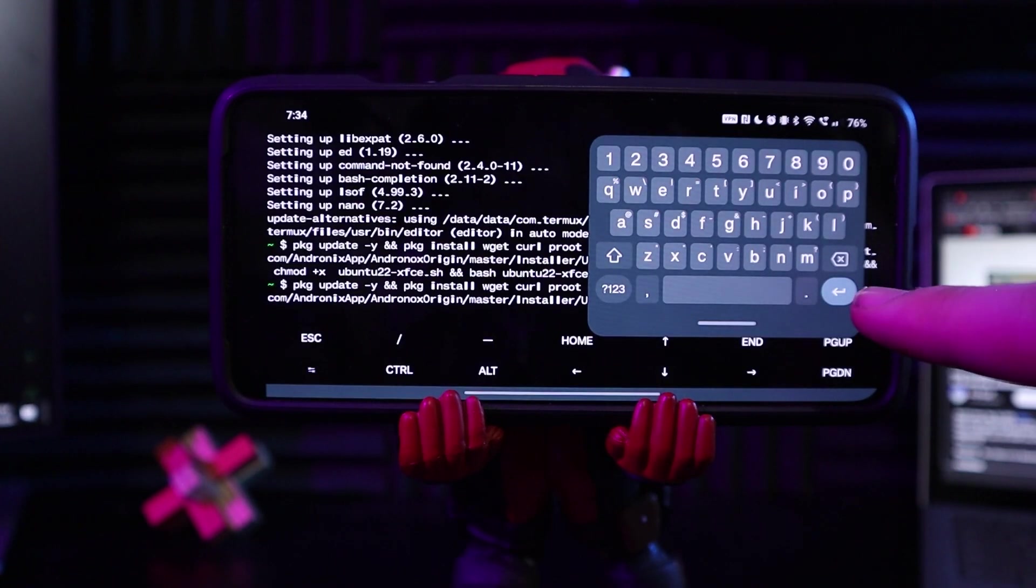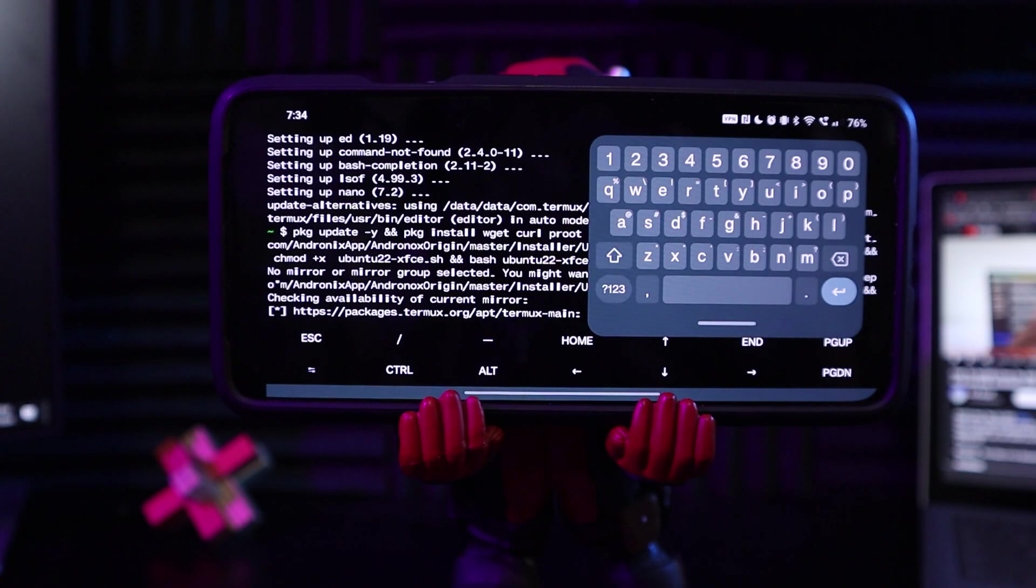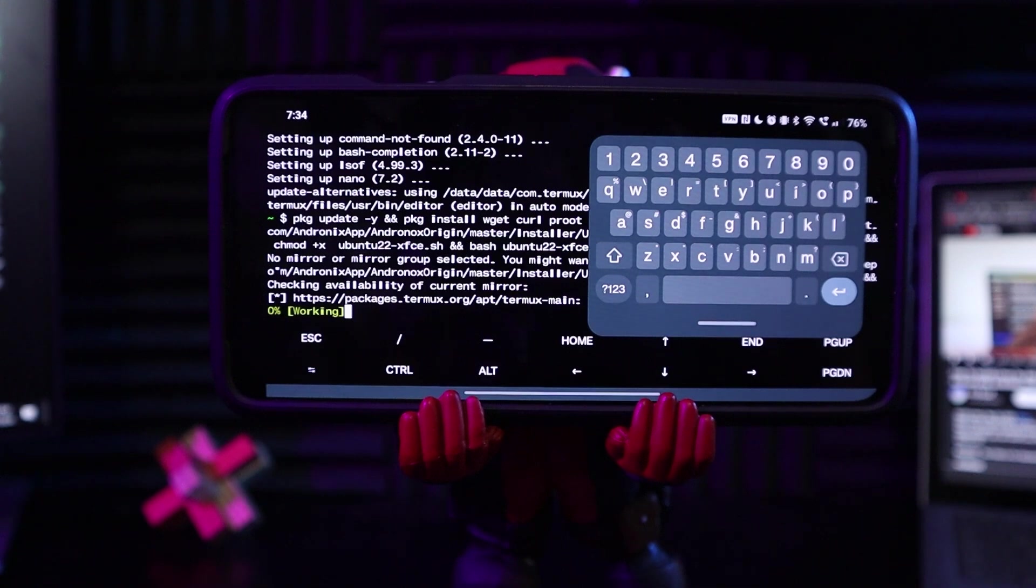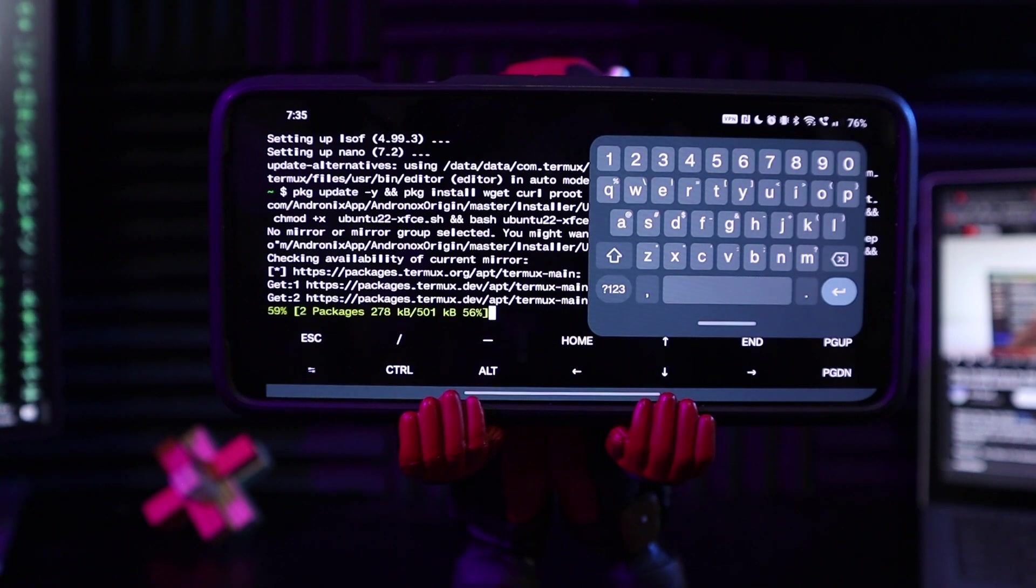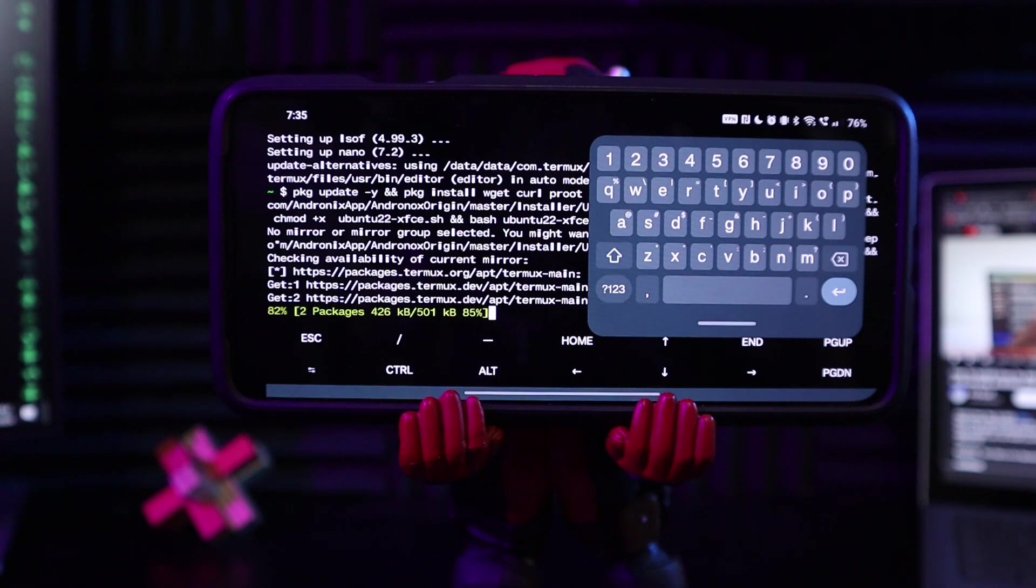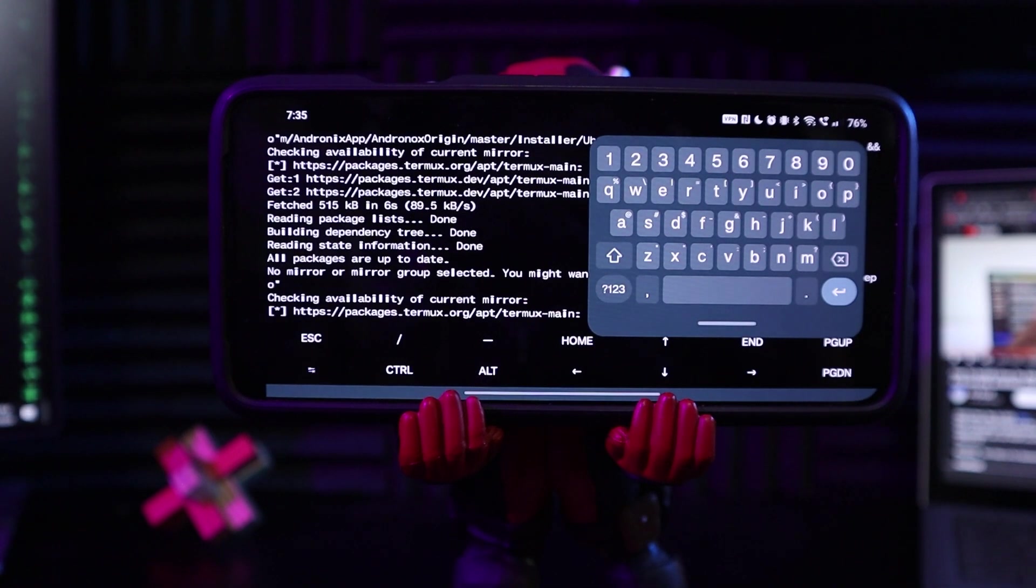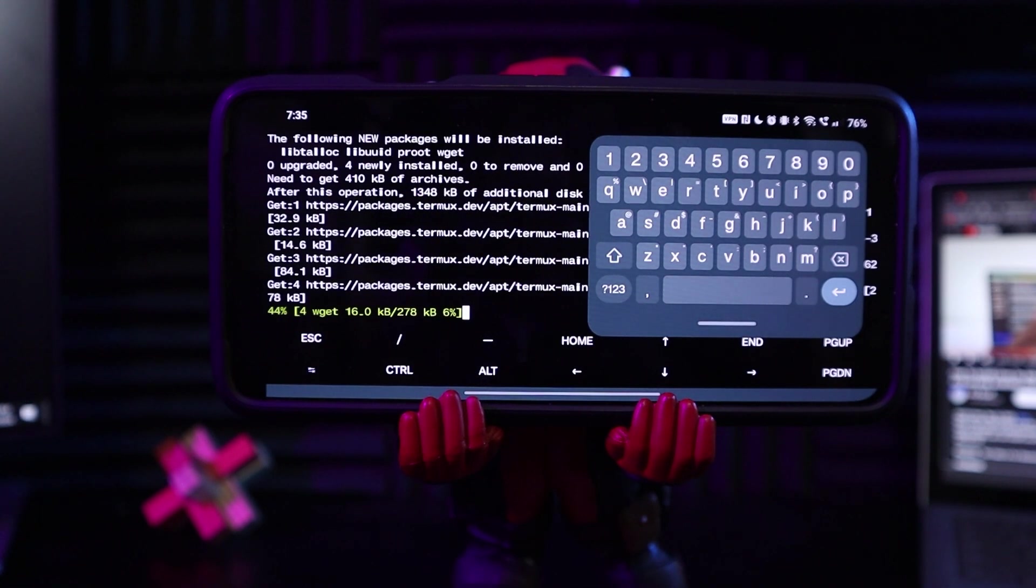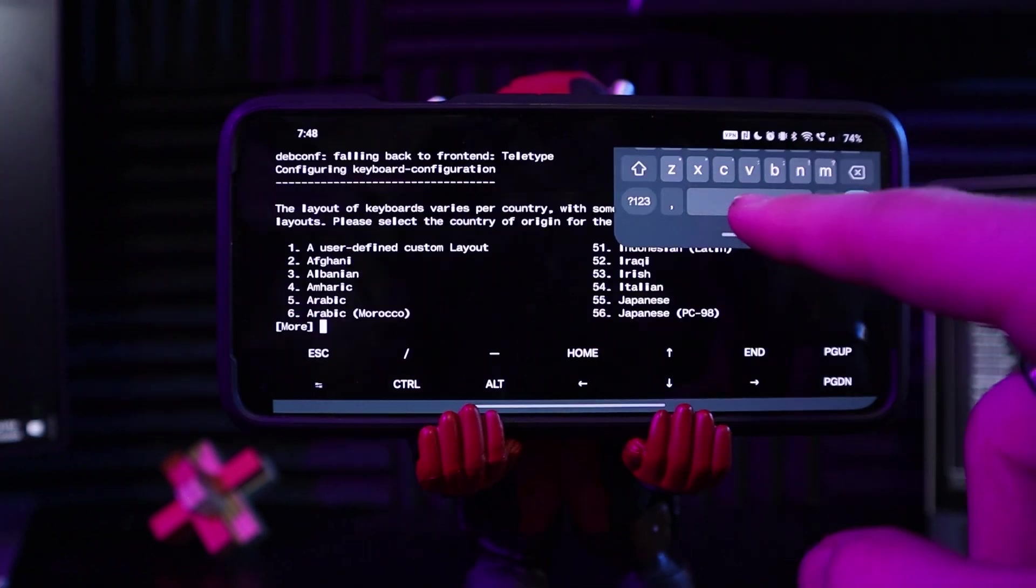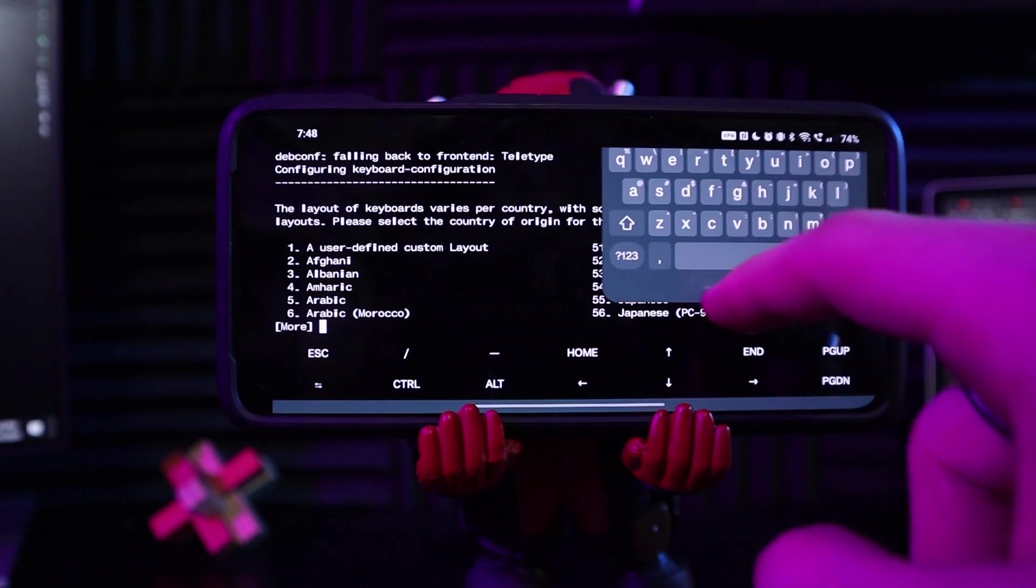So that was really long to type. Let's see if it works. Yeah, it does look like it is working. Cool. So that took forever to type. It was a really long command, as you guys can probably see, or as you did see. Now that that has finished.